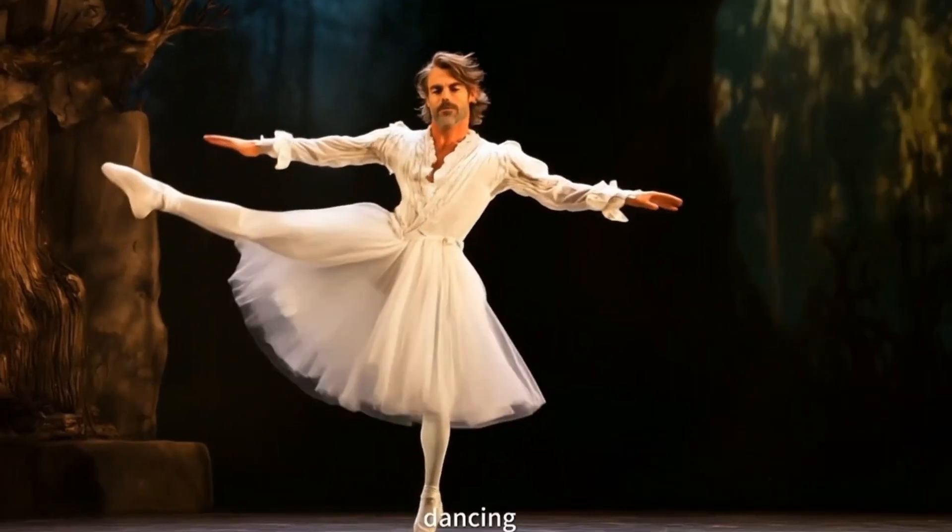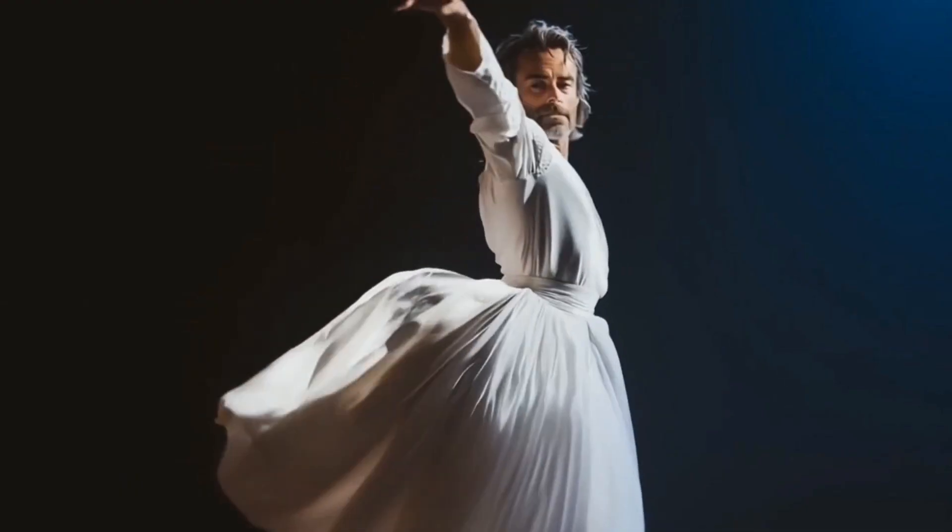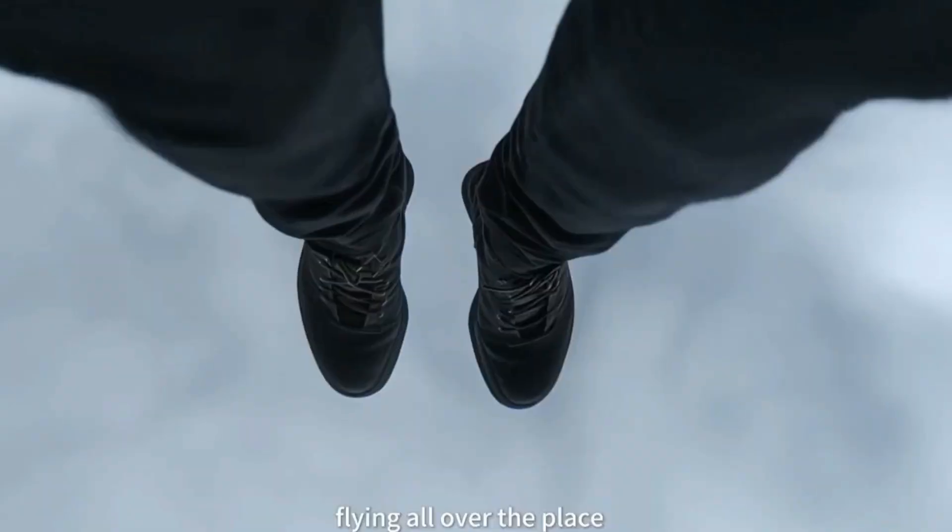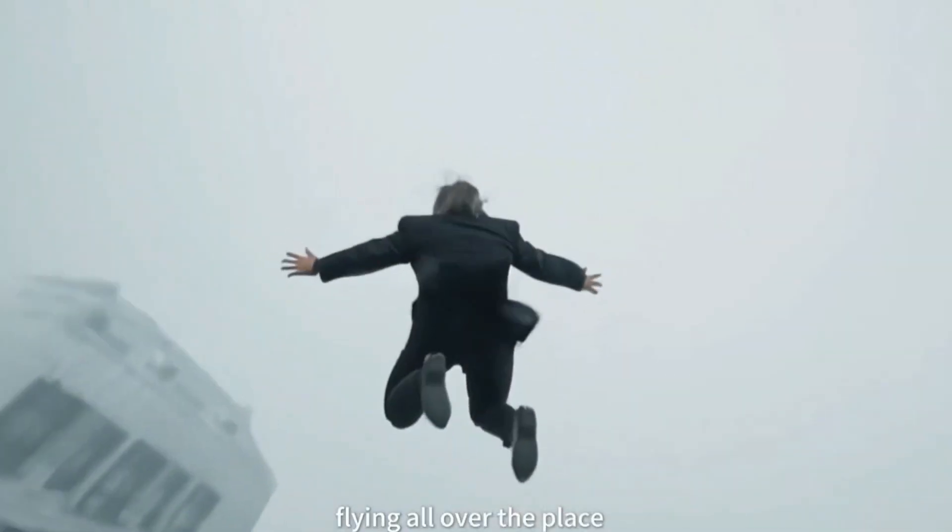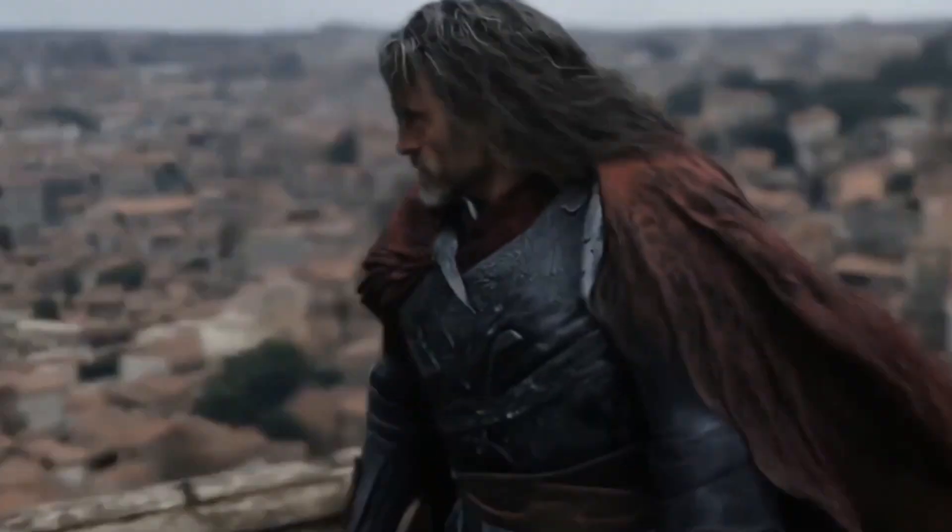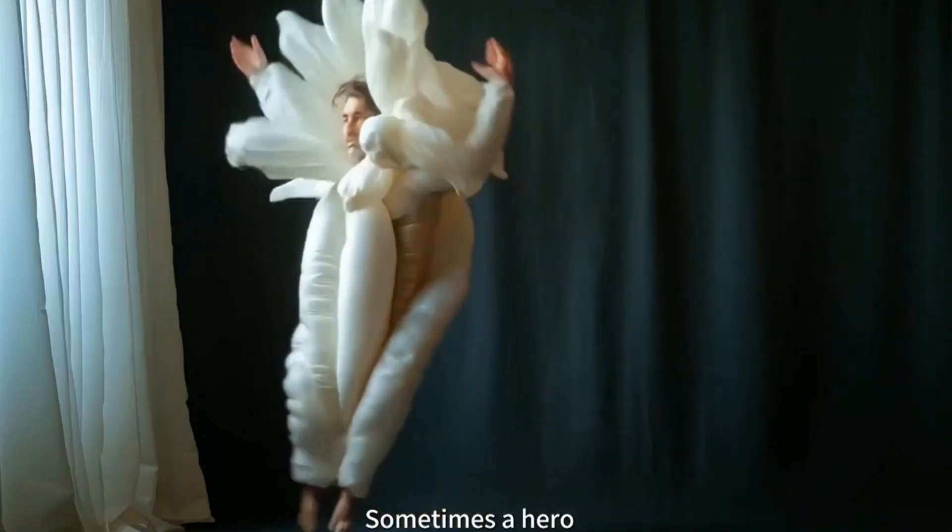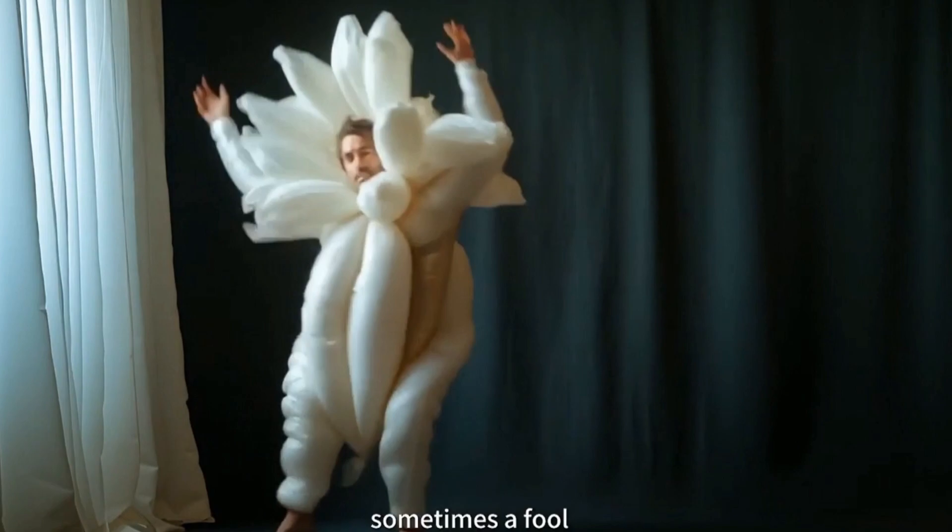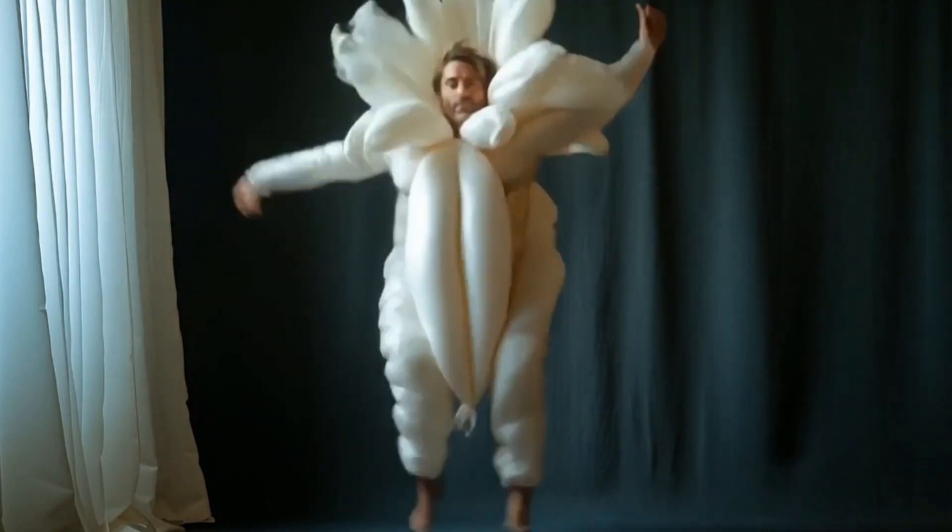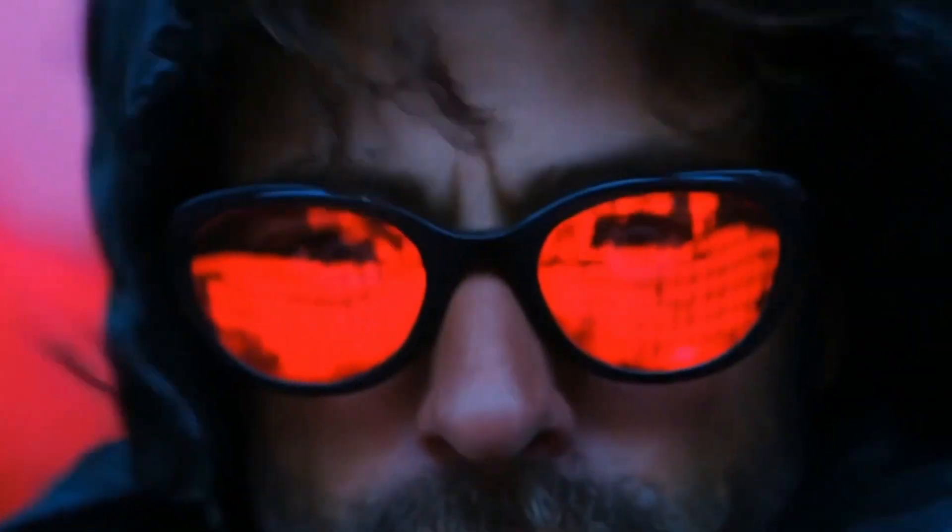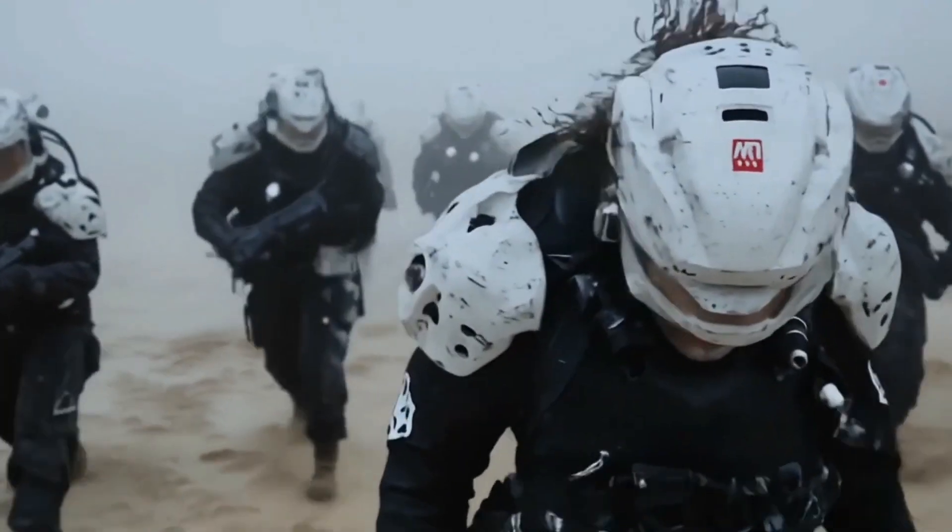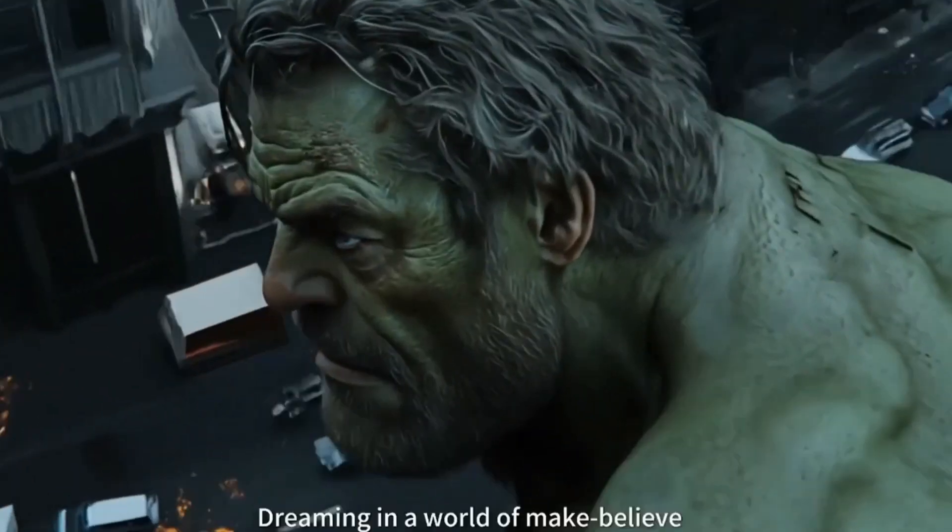Let's start with the origin story. Who is Sand AI? They're a mysterious lab that suddenly dropped a model called Magi 1, short for Model Auto-Regressively Generating Imagery. And they didn't just show off a few clips, they gave the world everything.